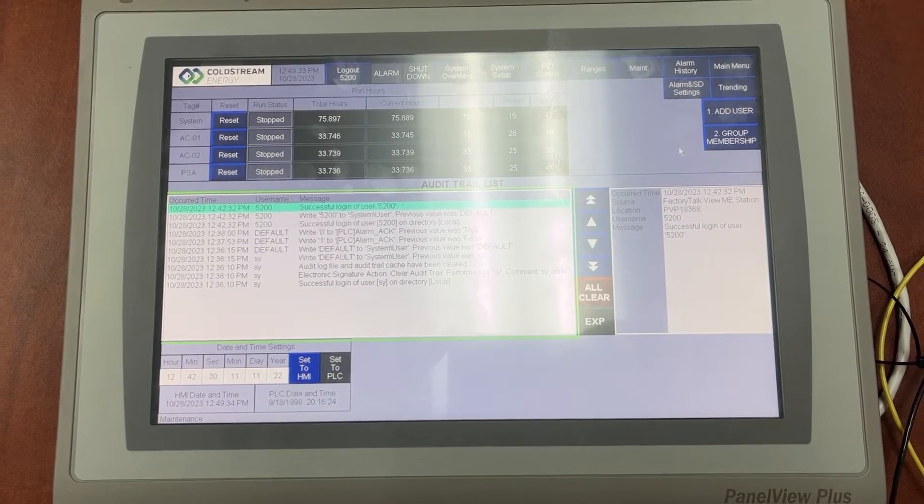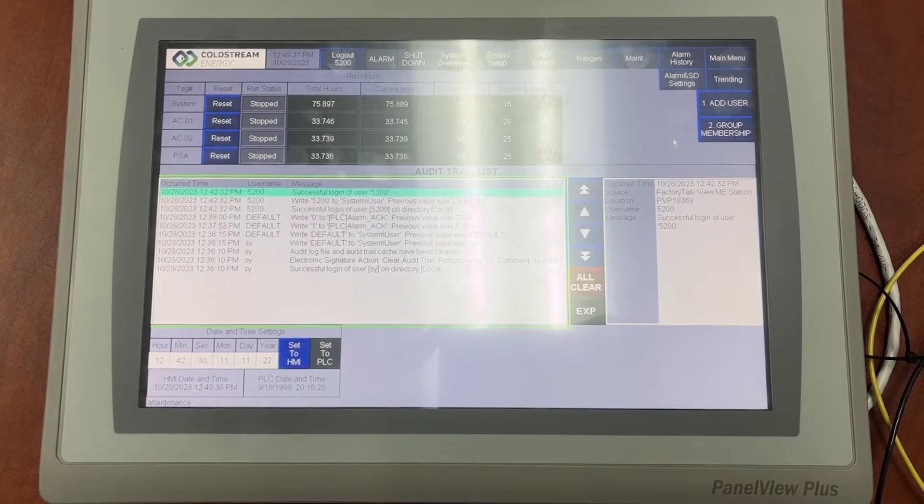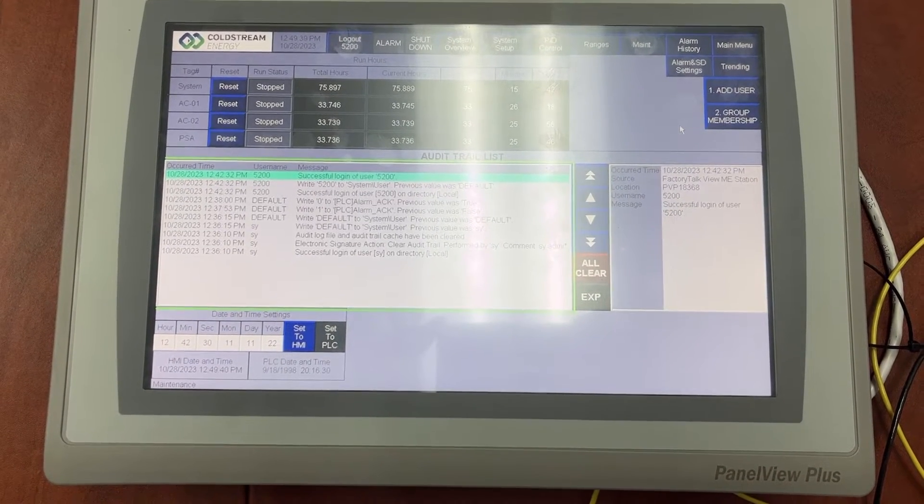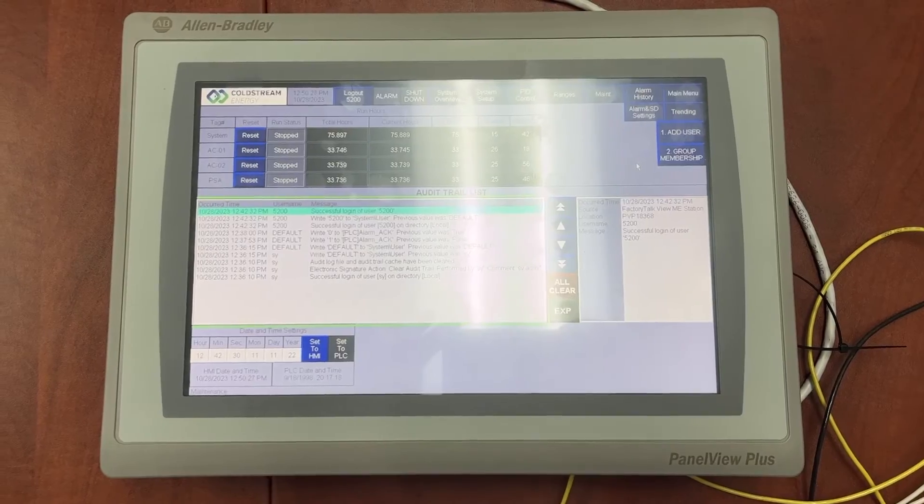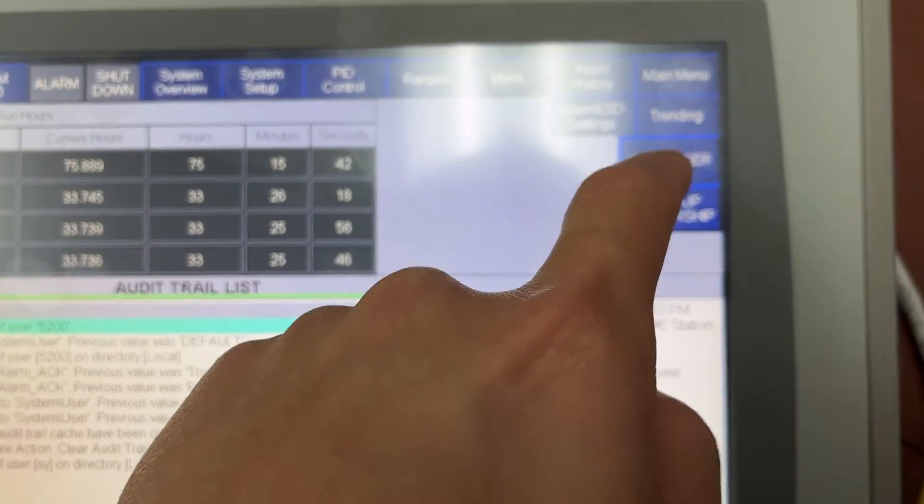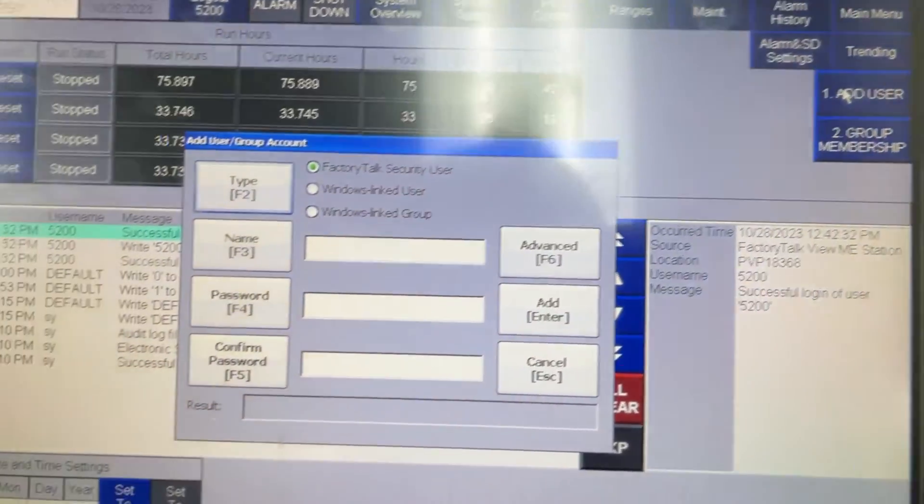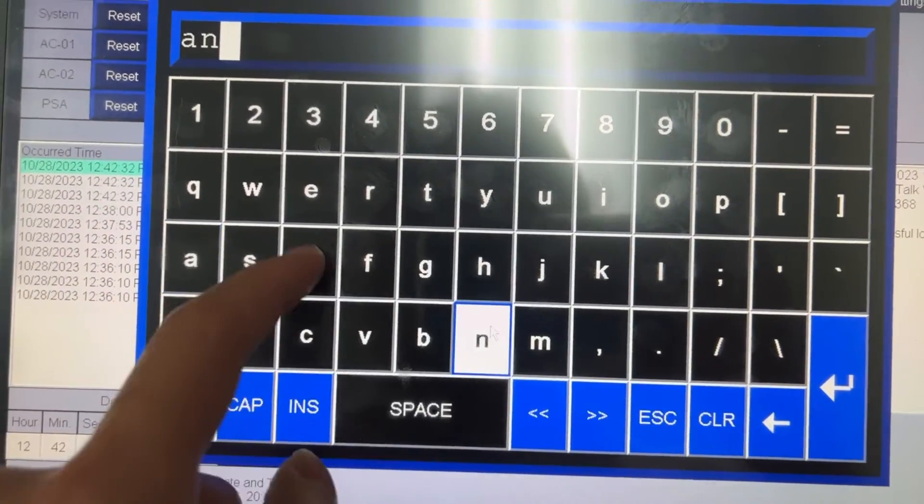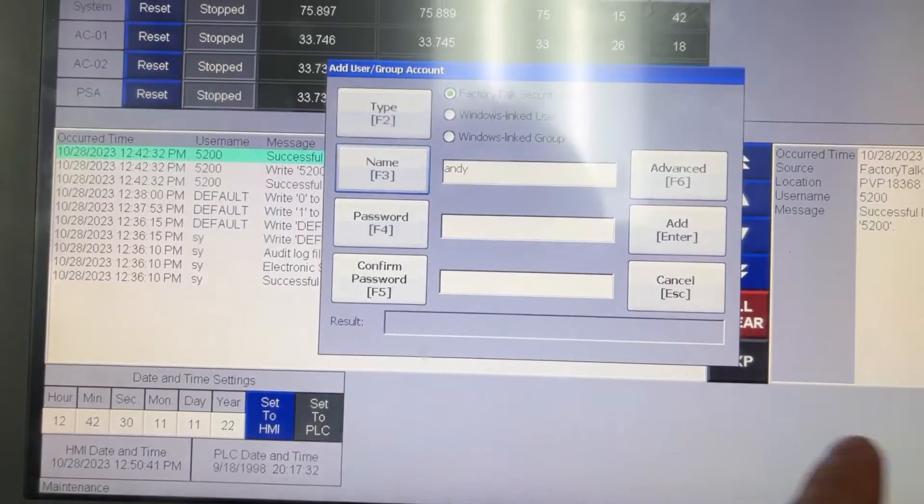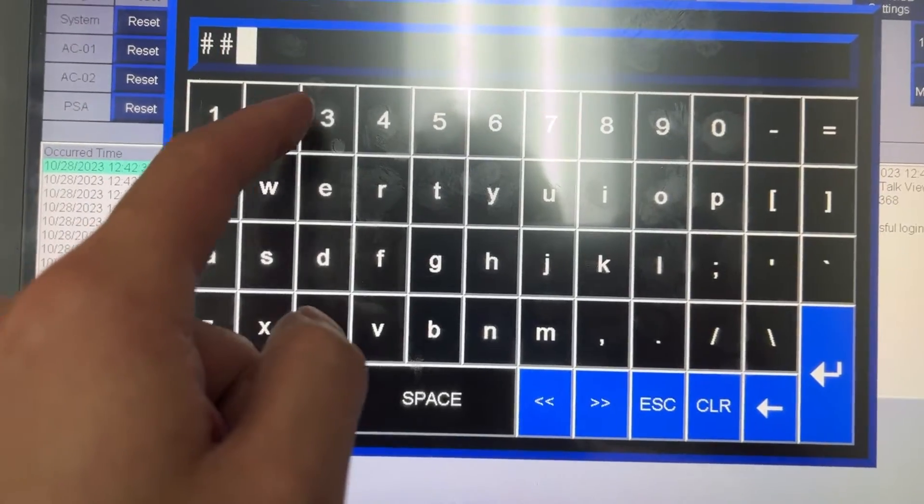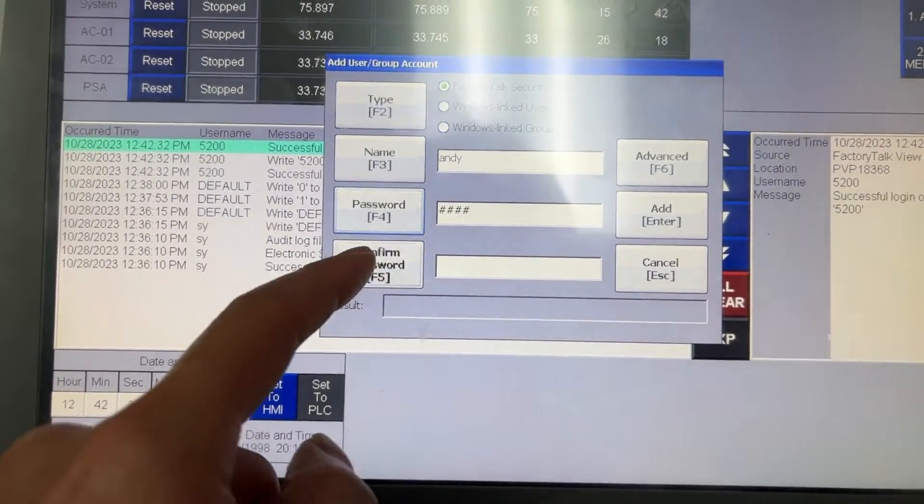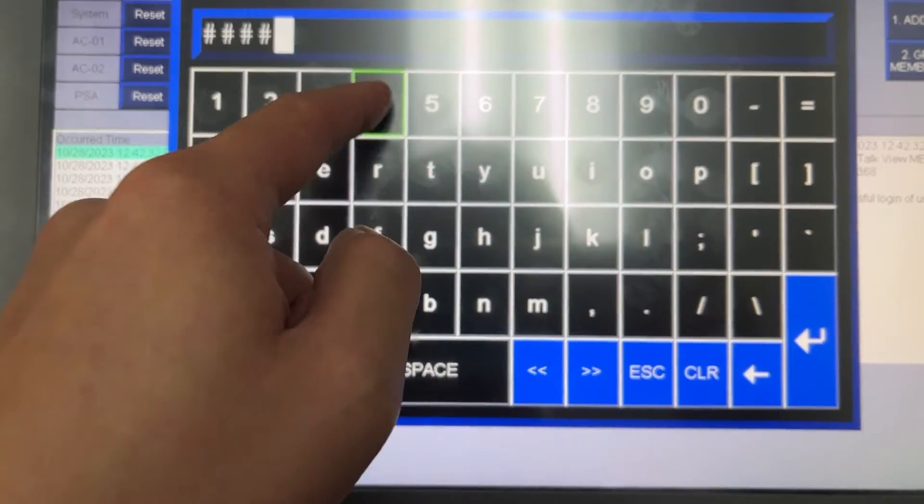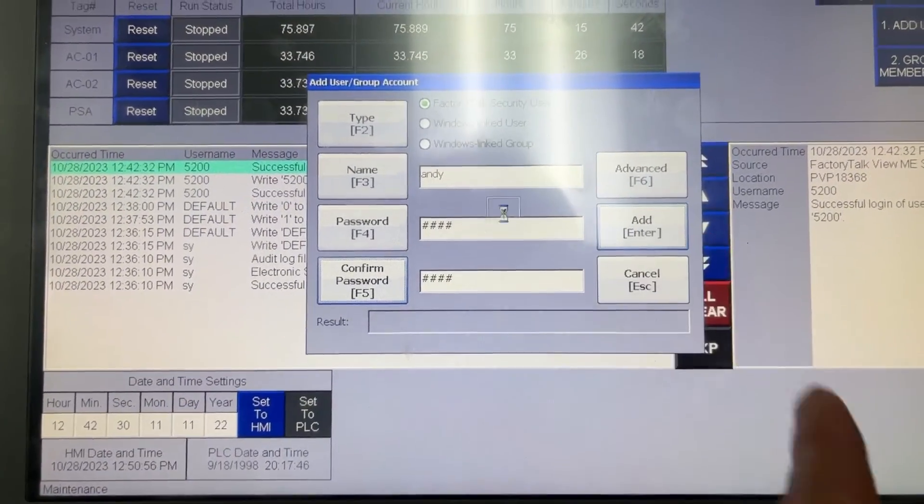Now let's create the first user account. The username will be Andy and the password will be 1234. Add user, name Andy. Password 1234. Confirm password 1234. Add.